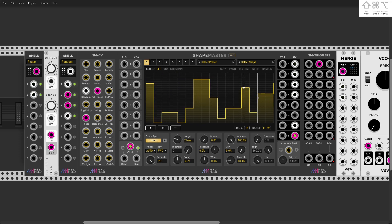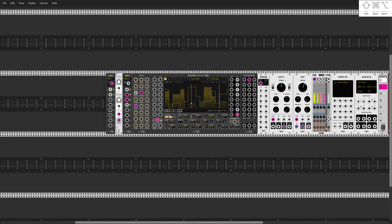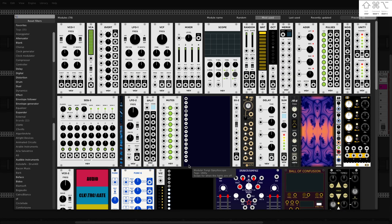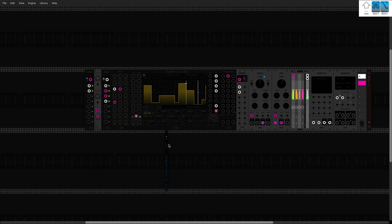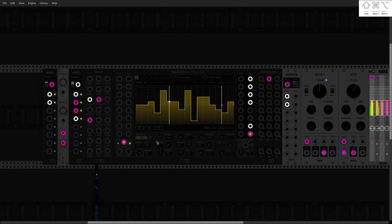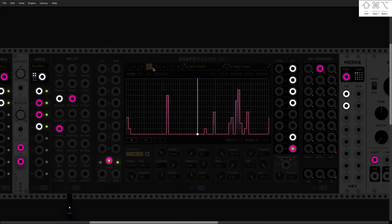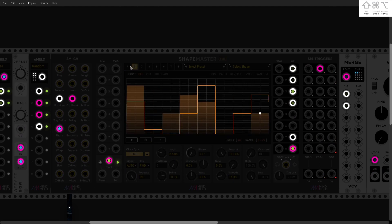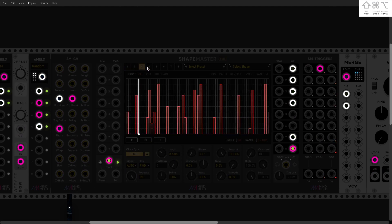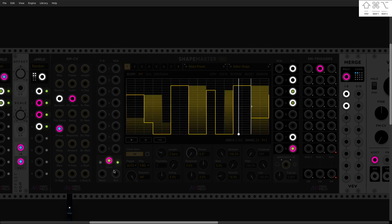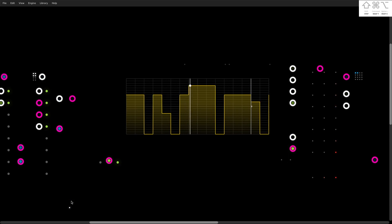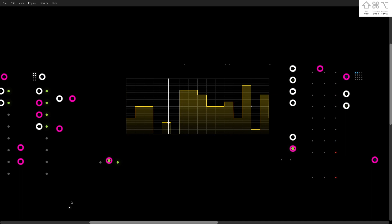And finally, before we go, let's do Omri time — time for mushroom picking. Lights off. Notice how beautiful this module is with Omri's module in the lights-off scenario. All right guys, thanks for watching and I'll see you in another episode. ShapeMaster is just awesome.